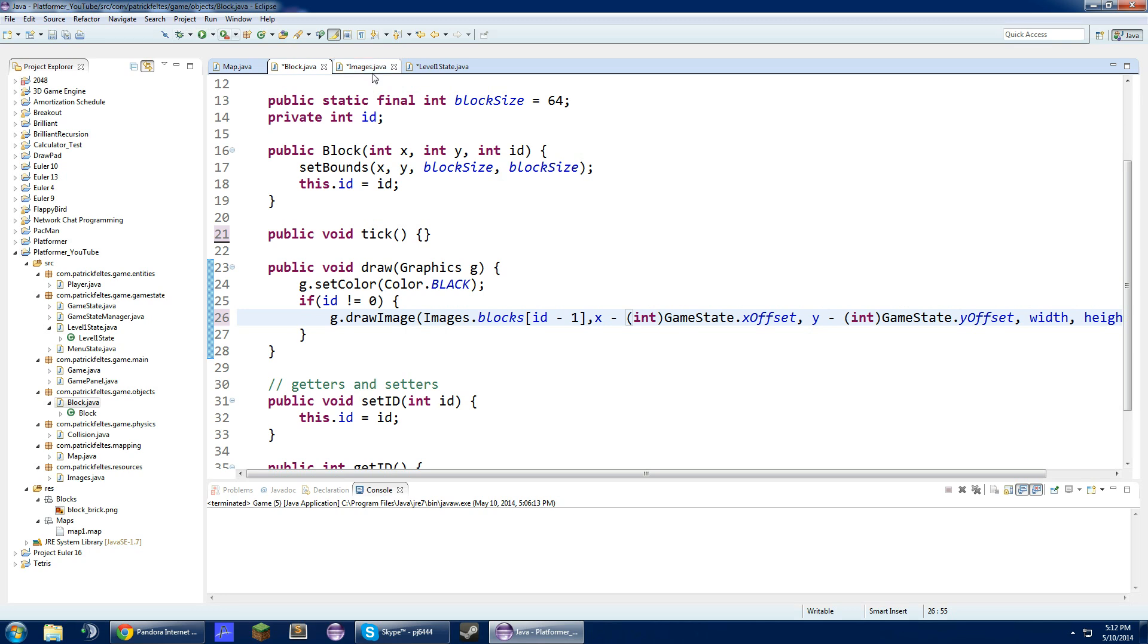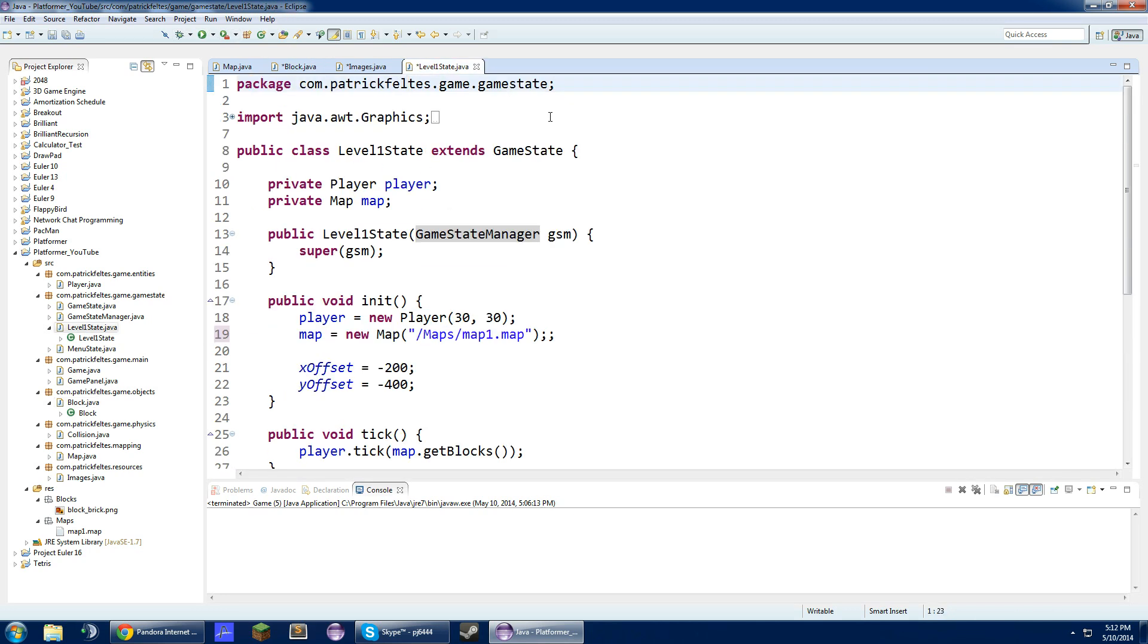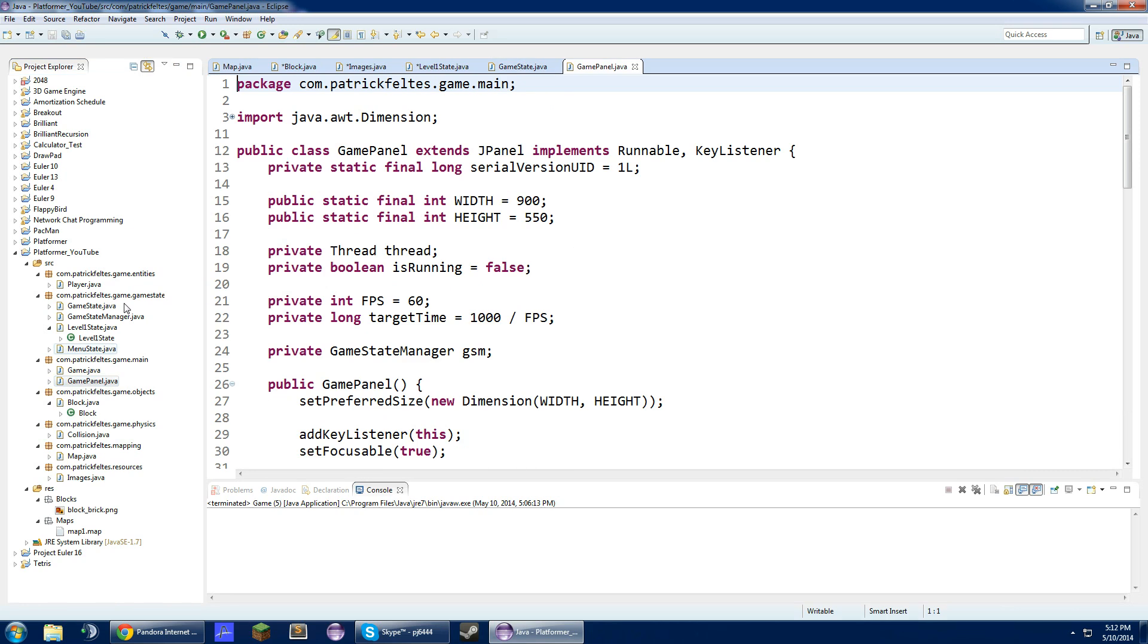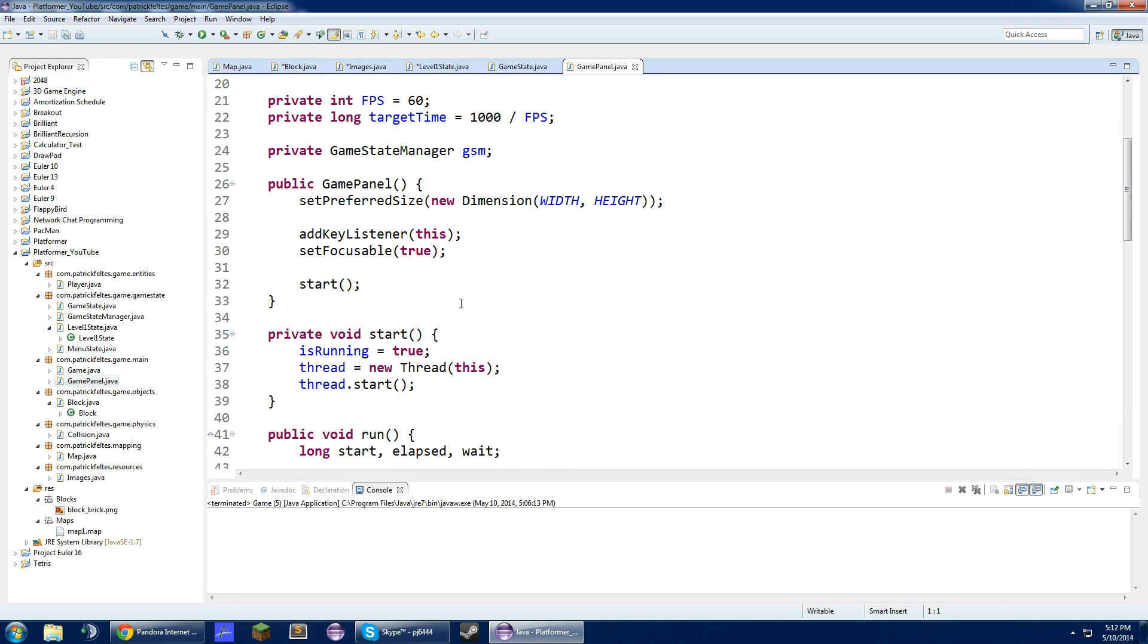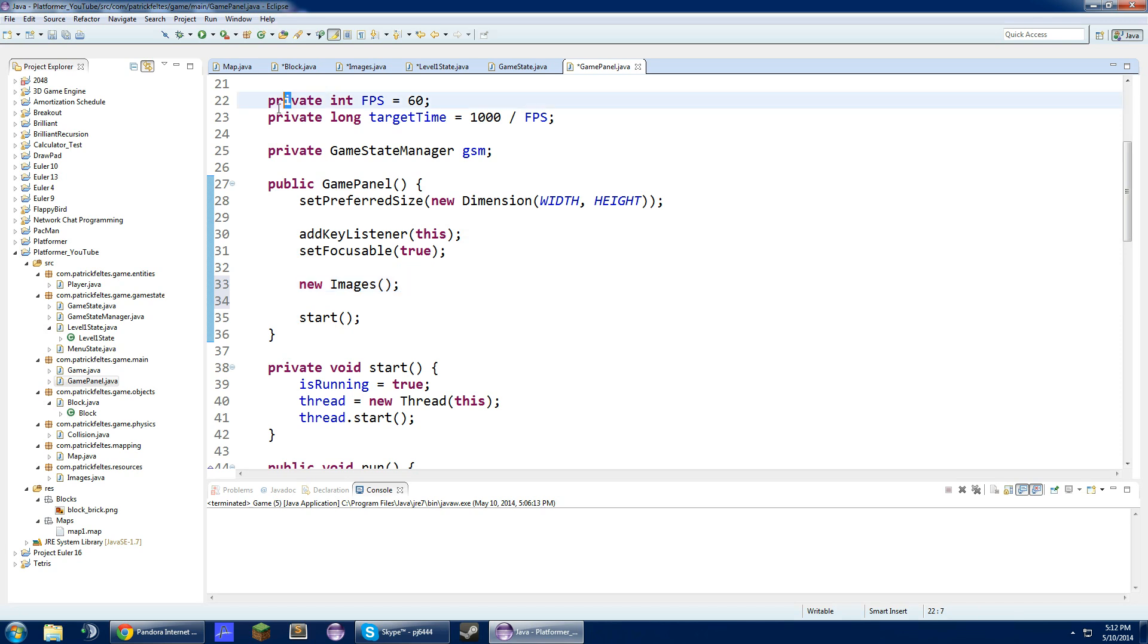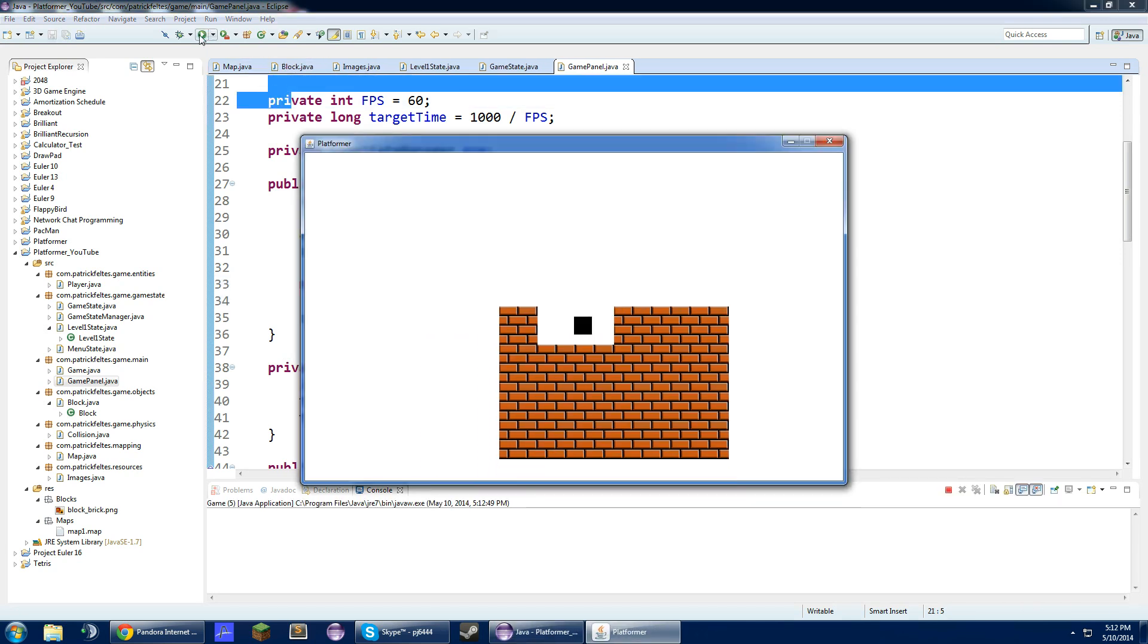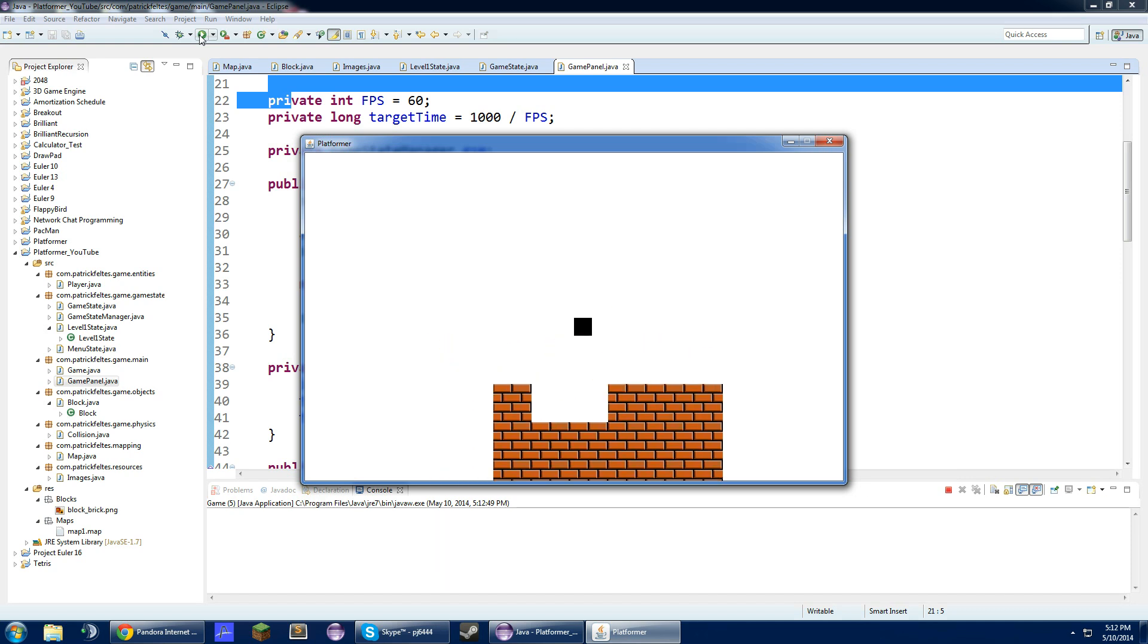If we run this, we can't run this yet. We have to go into the game panel class. In here, before we call start, we're just going to create new images. This is going to create a new instance of the images class, which will instantiate everything. That should do it. Let's try this out. Run. Yay! We have bricks.